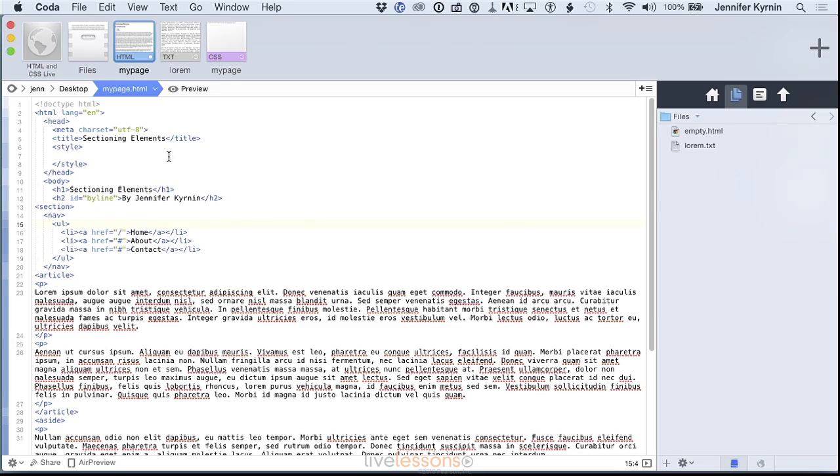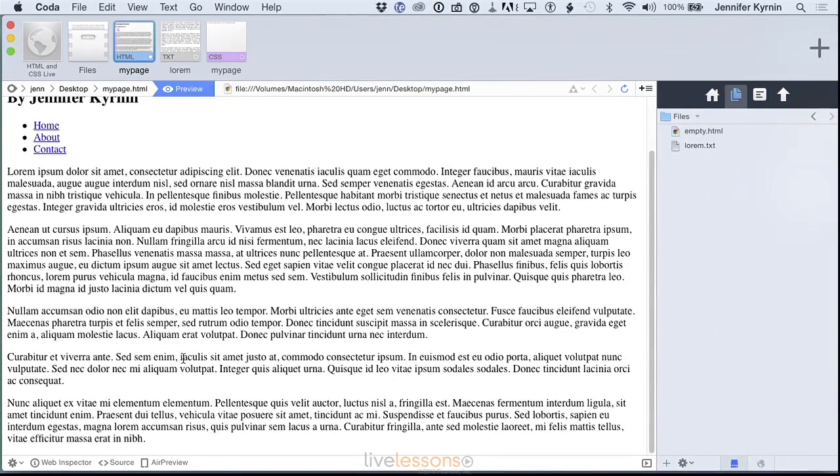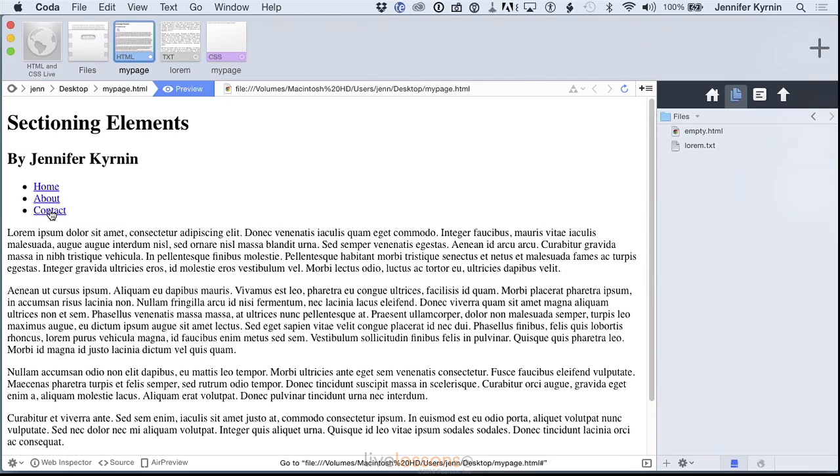Now before you ask, the one thing that these don't do is they don't provide any look and feel. They don't change the way they're displayed. This list still has bullets, it's not horizontal across the page. You might be thinking, well, what's the good of it?